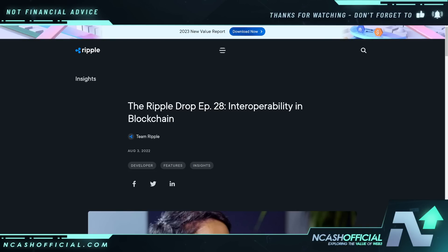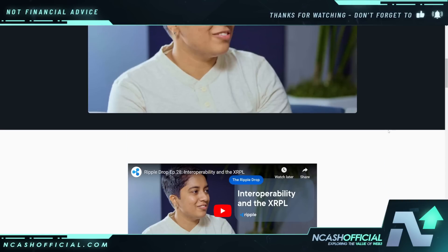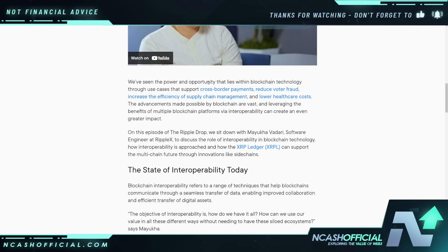Let's start off with this article going all the way back to August 3rd, 2022, from Ripple themselves — the Ripple Drop Episode 28: Interoperability in Blockchain. We've seen the power and opportunity within blockchain technology through use cases that support cross-border payments, reduce voter fraud, increase supply chain efficiency, and lower healthcare costs. There are interoperability solutions being created around the XRP Ledger that can support the multi-chain future through innovations like sidechains.